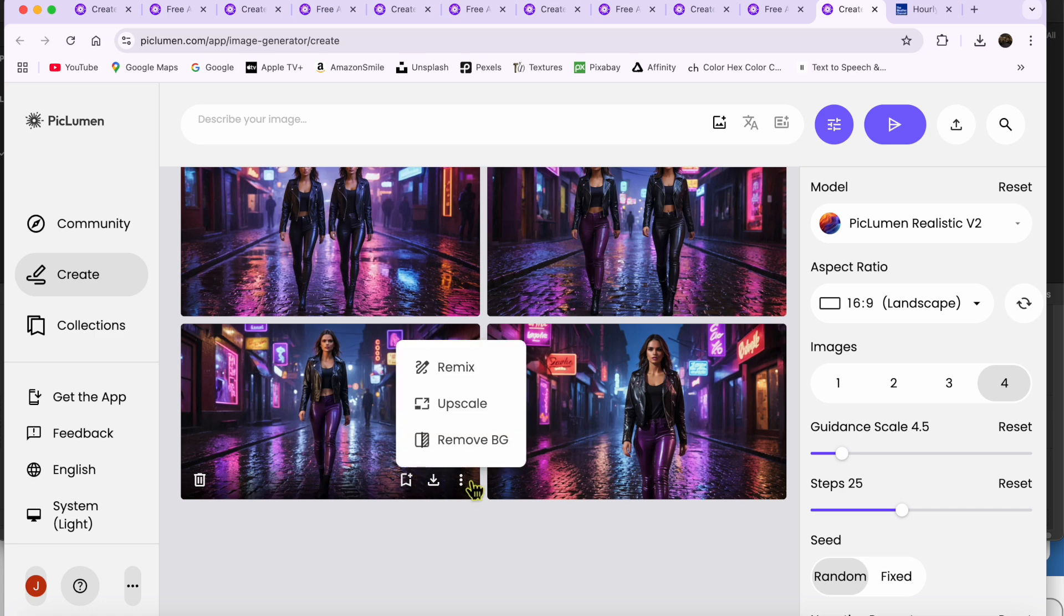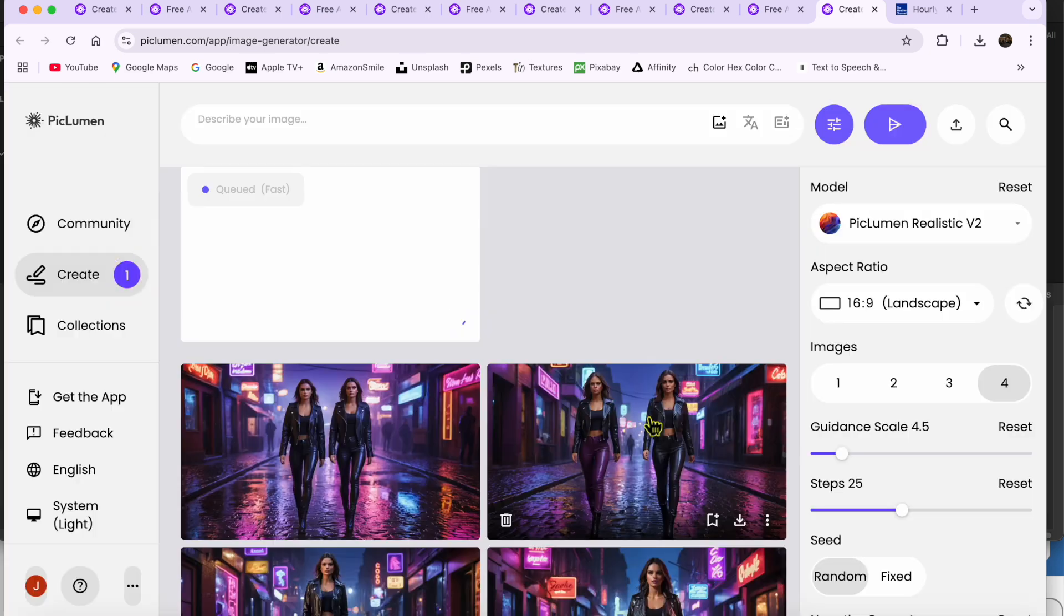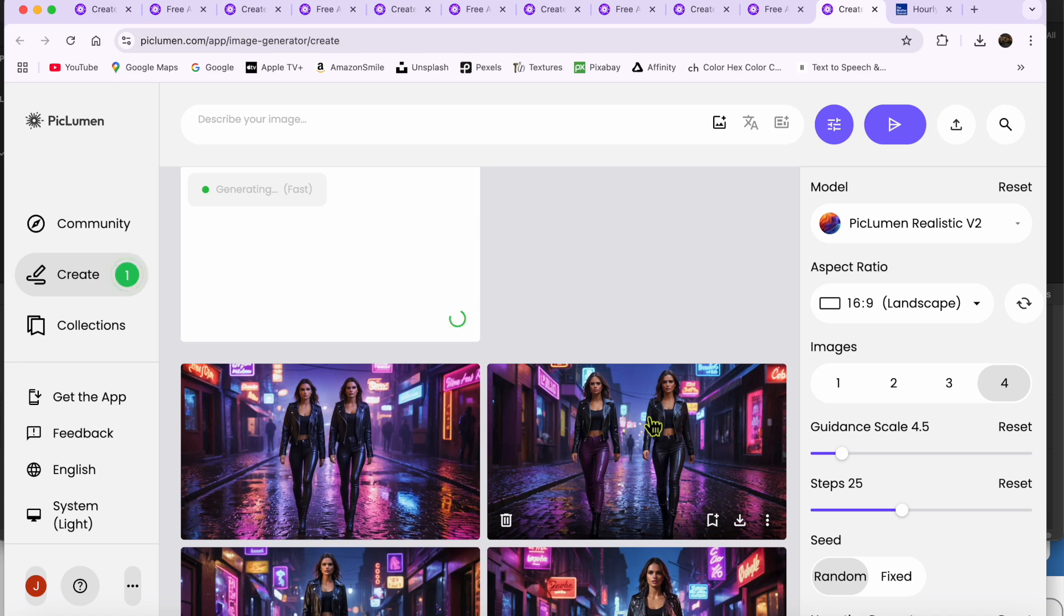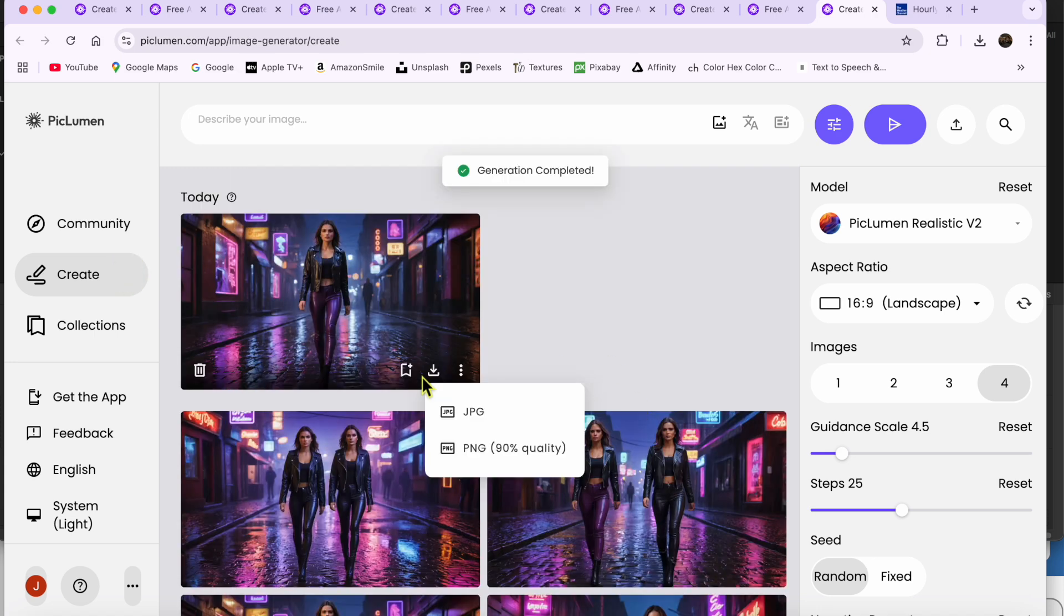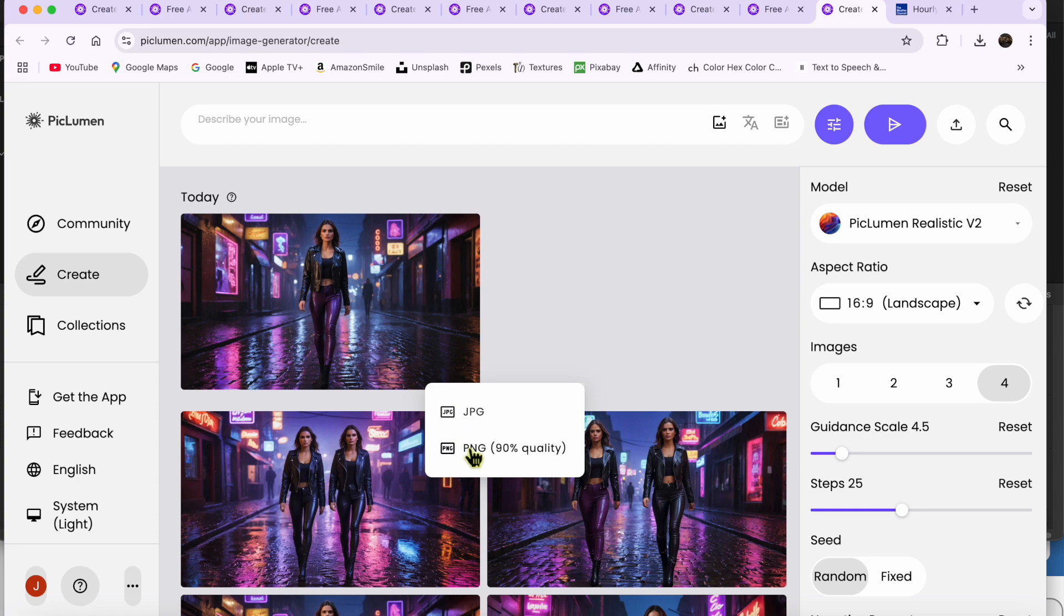I'll set the enlargement factor to 2 times, and then click Submit. Picklumen thinks a bit more and then generates this nice image here. I'll click on the Download icon at the bottom of the image, and then select the PNG or JPG option to download.